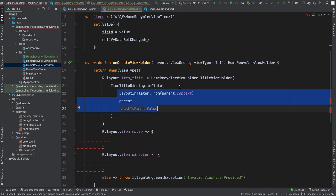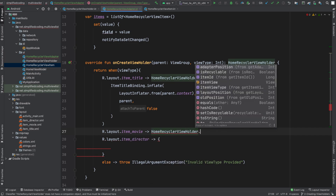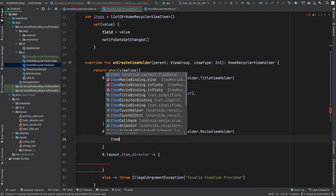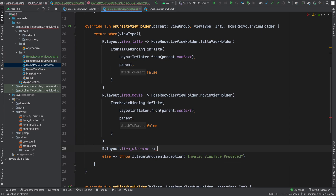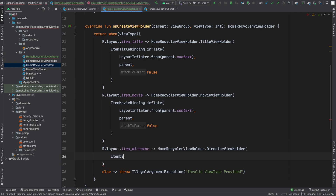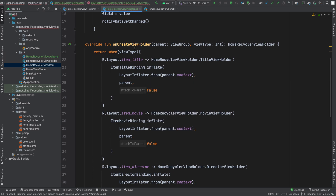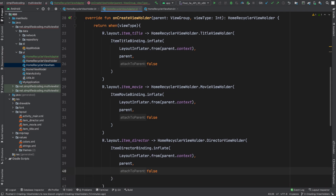The same way, for item_movie we return HomeRecyclerViewHolder.MovieViewHolder, using ItemMovieBinding.inflate with the same parameters. And for item_director we return HomeRecyclerViewHolder.DirectorViewHolder, using ItemDirectorBinding.inflate with the same parameters. Now our onCreateViewHolder is ready — it creates the correct ViewHolder based on the current item type.